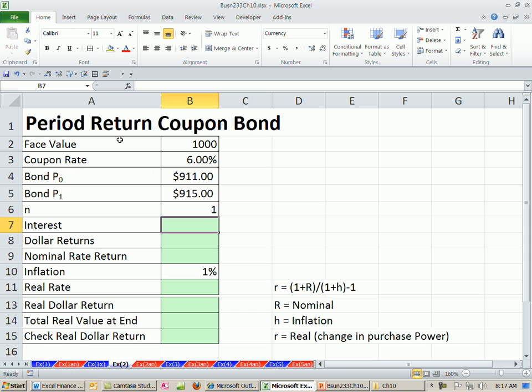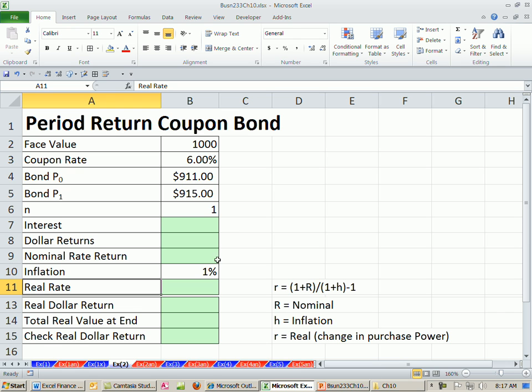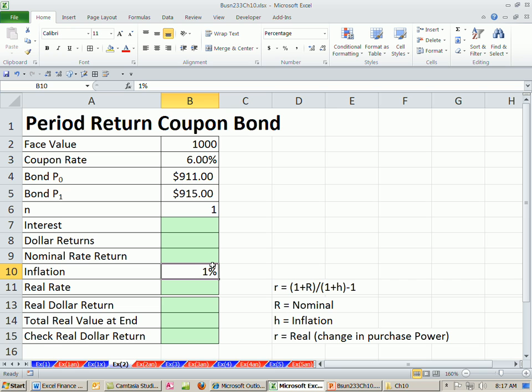We're talking about period returns, and we want to look at a coupon bond. In this video, we're going to see how to calculate dollar returns, nominal rate return, and the real rate. The real rate tells us the actual change in purchase power taking inflation into consideration.